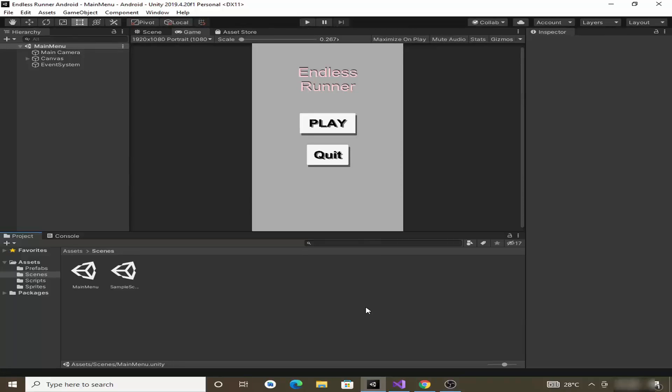In the previous video we created the main menu for our game. In this video we are going to create some sound effects for our game, like jump and hurt.